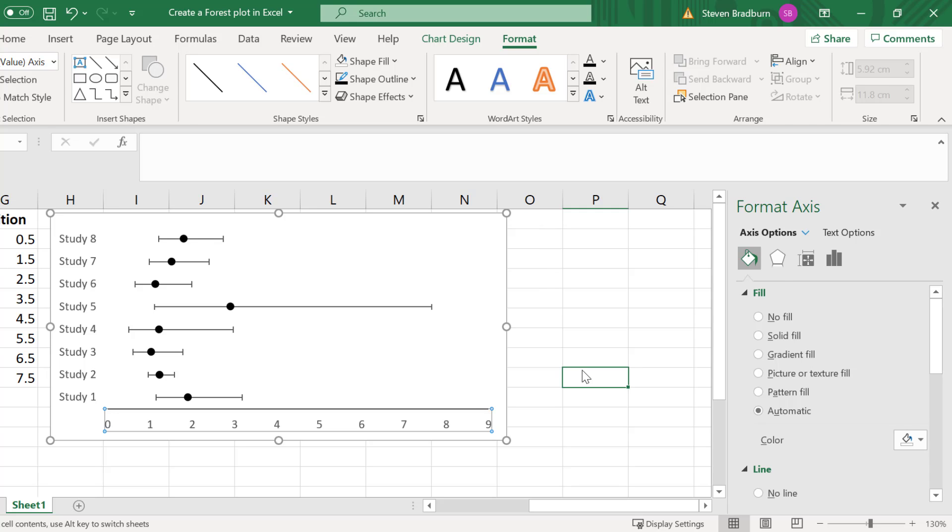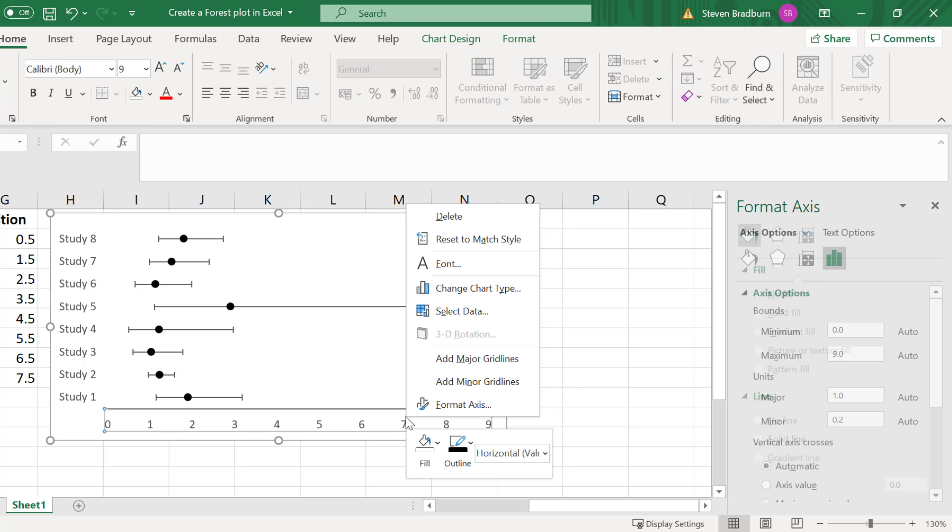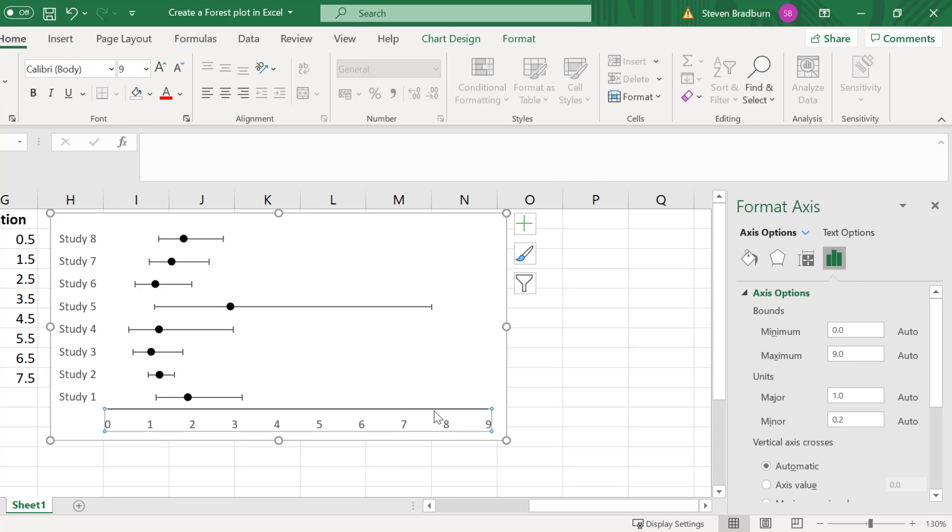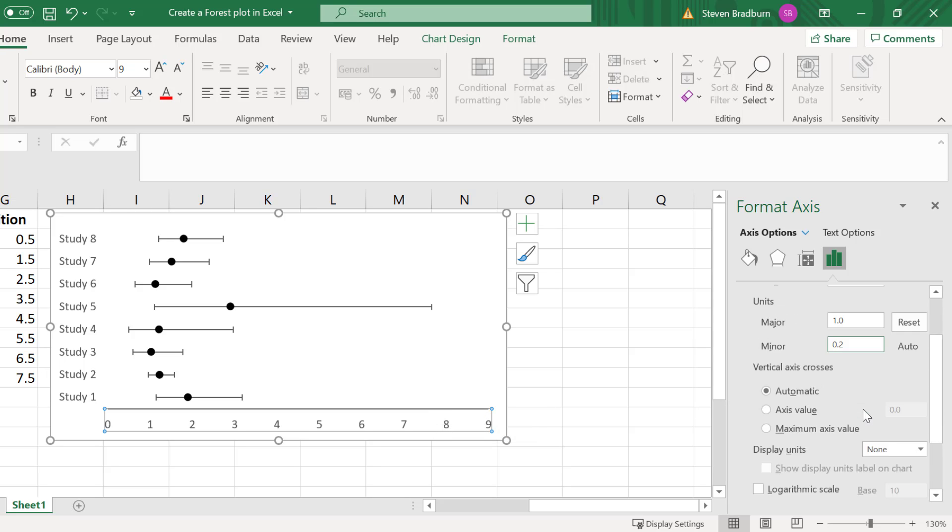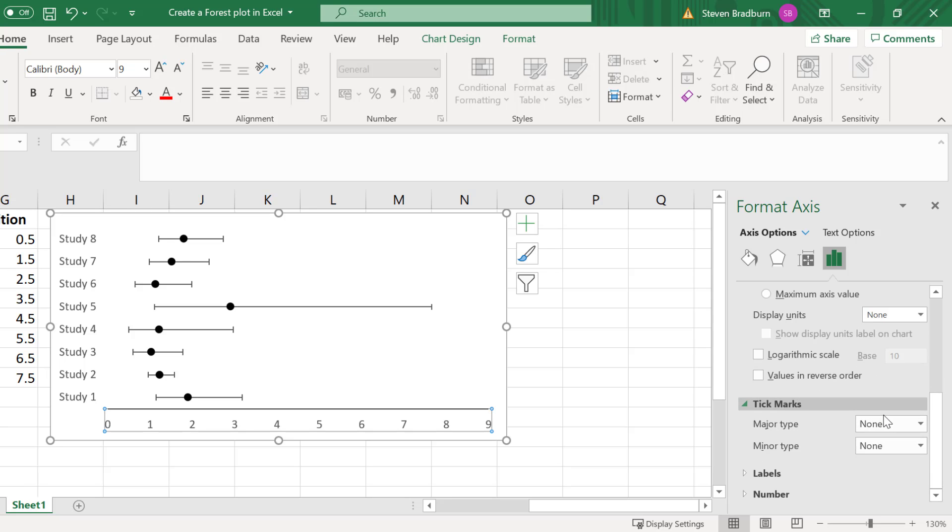I will also adjust the x-axis by right clicking on it and then selecting format axis. In the format axis sidebar I will change the major units to be 1 and if I scroll down I will also change to show the major tick marks on the outside.